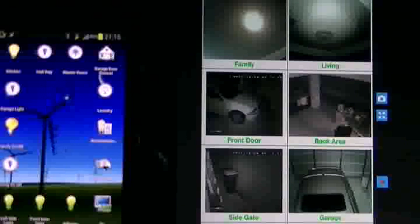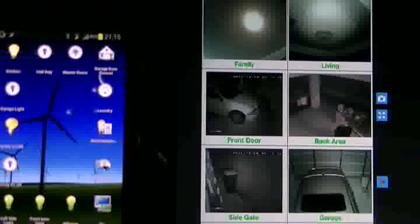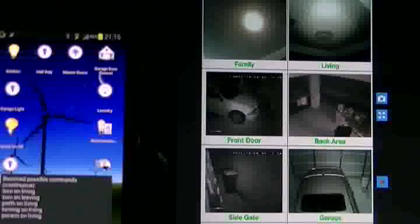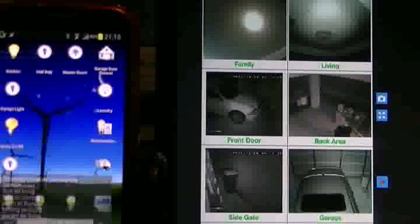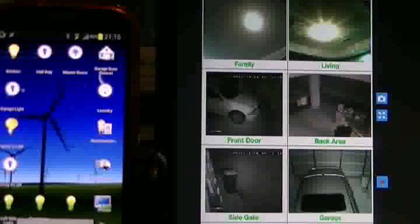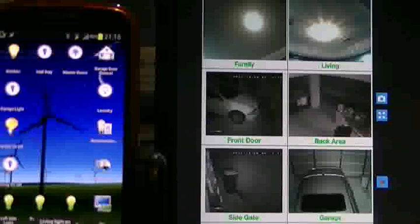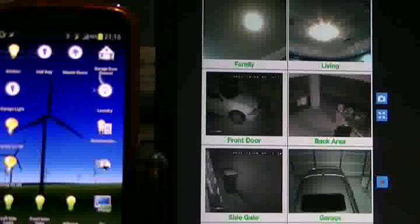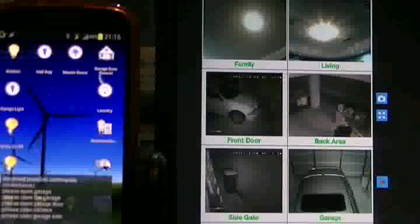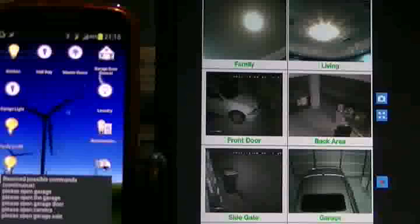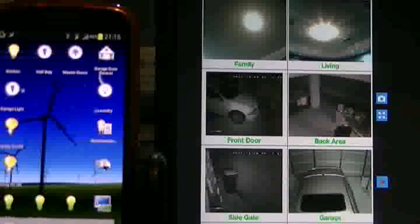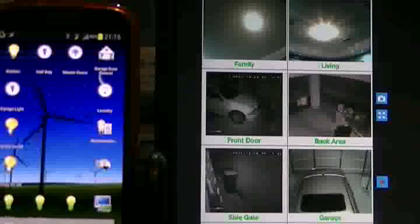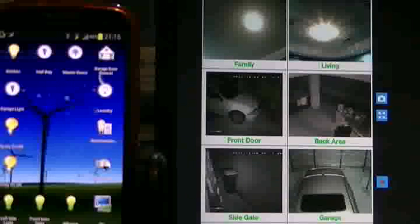Turn on living. Living light is on. Please open garage. Command received. Garage door is opening now.